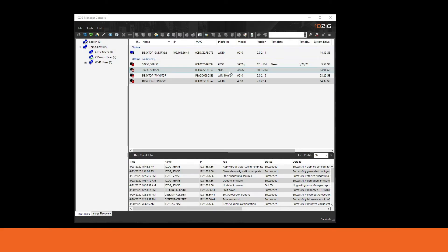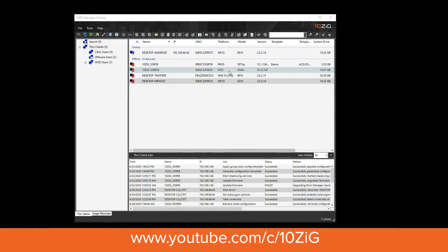Today we're going to be looking at how we can turn a Tenzig Windows 10 thin client into more of a zero-type feel for your users. We're going to connect to a Windows 10 thin client with the factory image and configure it so it auto-launches your particular VDI broker. For this example we'll be using the Microsoft WVD client, but the same concept applies to VMware, Citrix, and RDP clients. We'll go through those examples in subsequent videos, but today we'll walk through the process with a WVD agent.